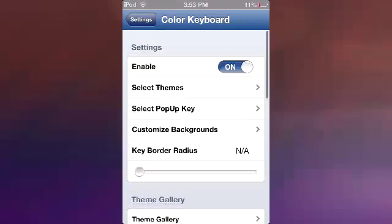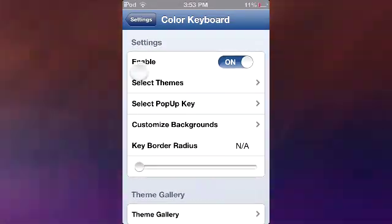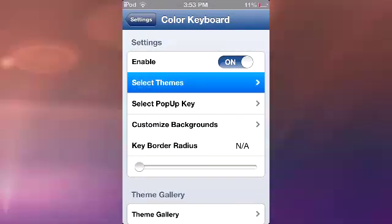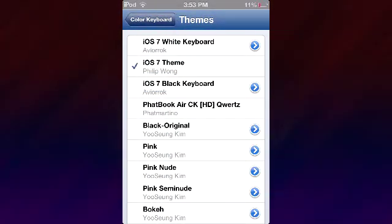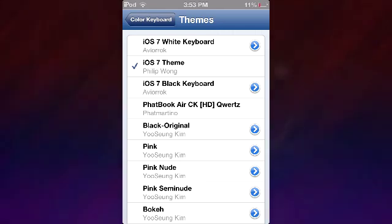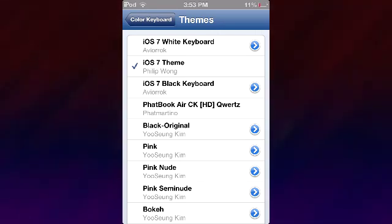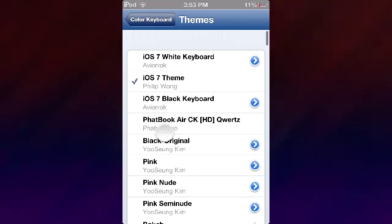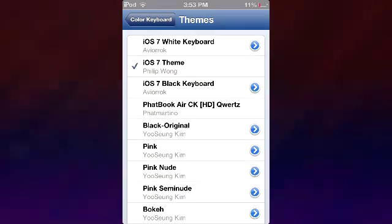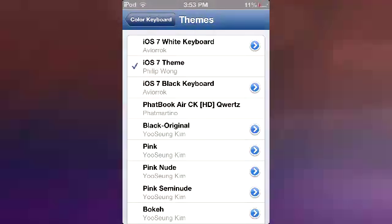Now when you download this, you're going to have to download Color Keyboard first, then you're going to have to download a specific Cydia theme called iOS 7 White Keyboard theme or iOS 7 Black Keyboard theme. Then you go on to this awesome tweak which gives you a bunch of other keyboards.